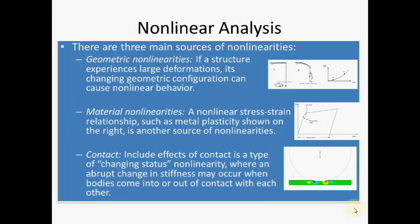Third is contact nonlinearity. It includes effect of contact as a type of changing status nonlinearity. So these are the different nonlinear analyses.